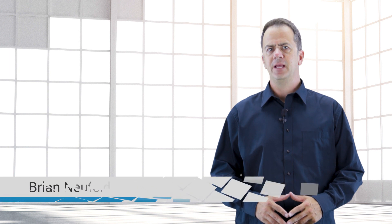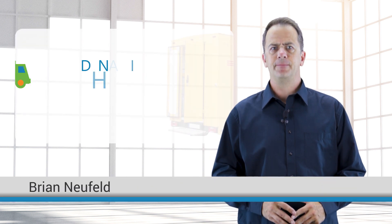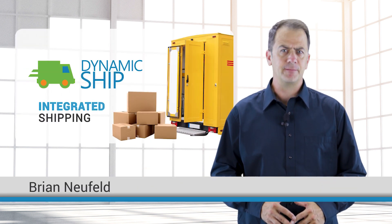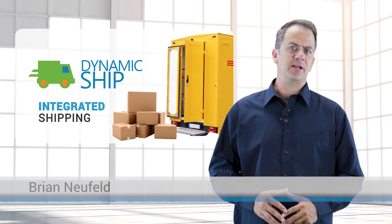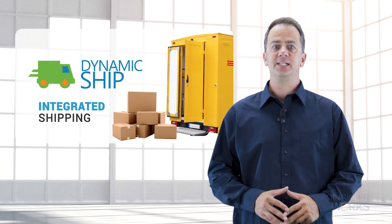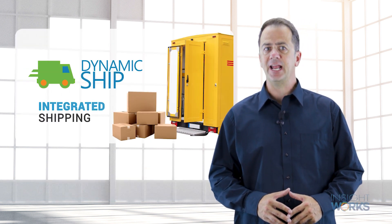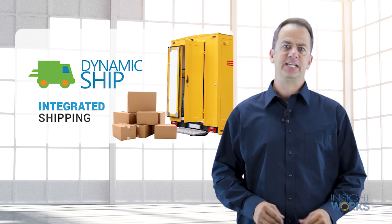Hi, I'm Brian. Dynamic Ship is an add-on for Microsoft Dynamics that streamlines tedious and error-prone shipping tasks. Let's take a look.